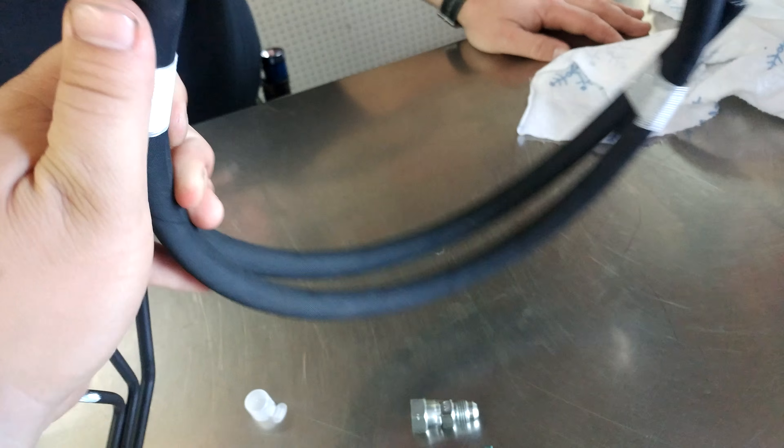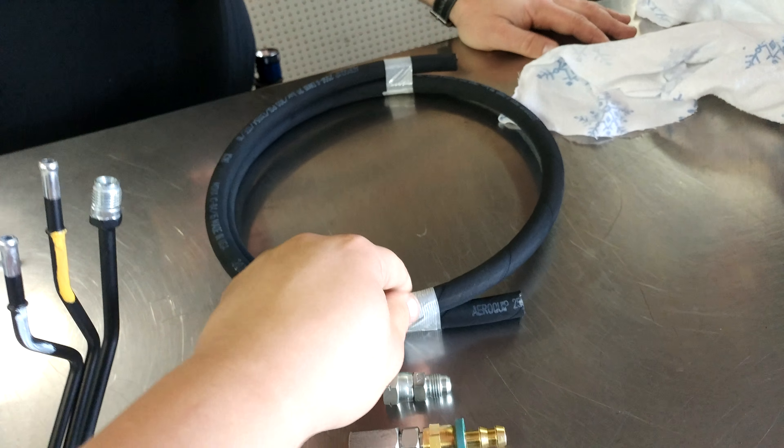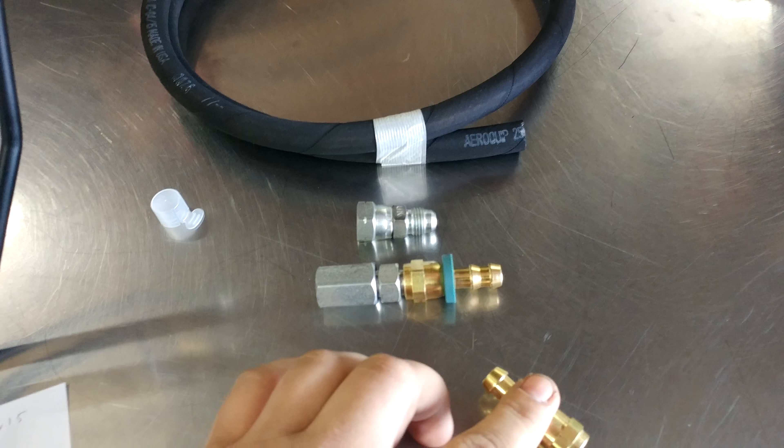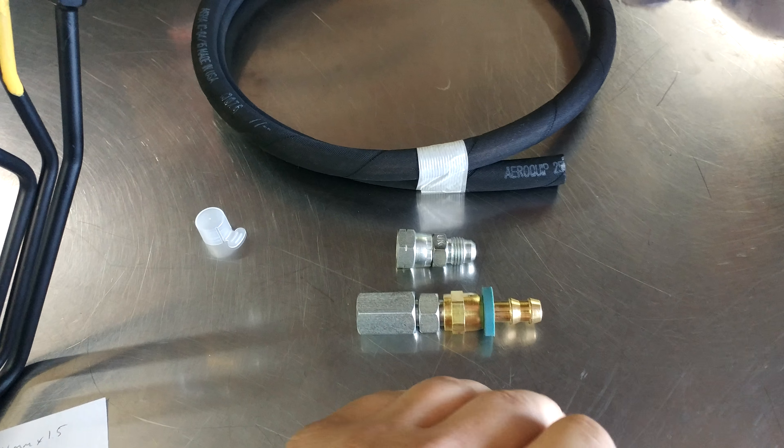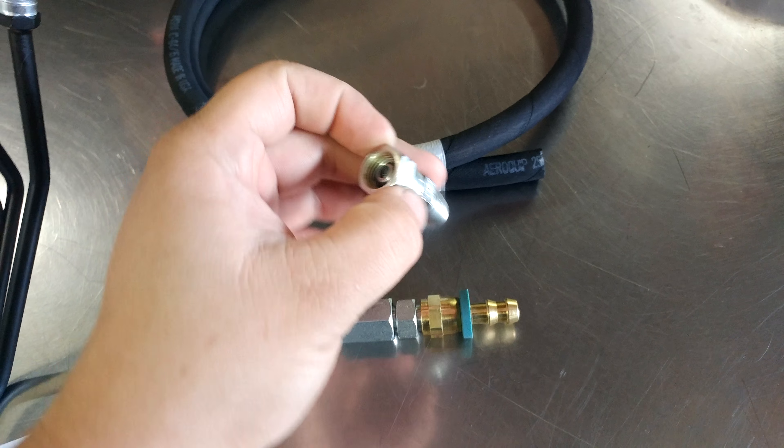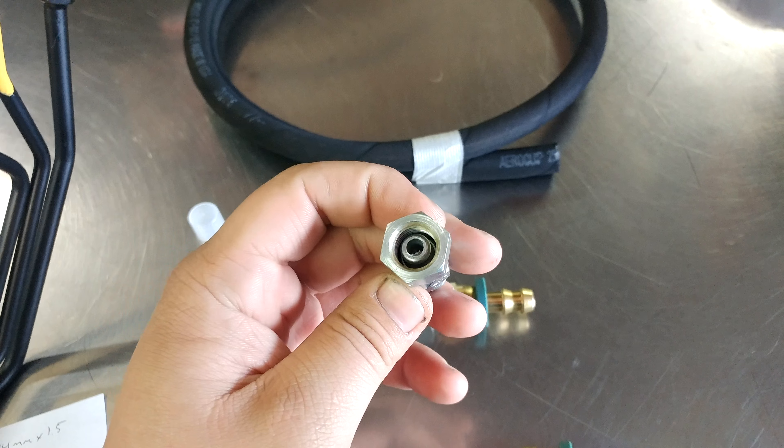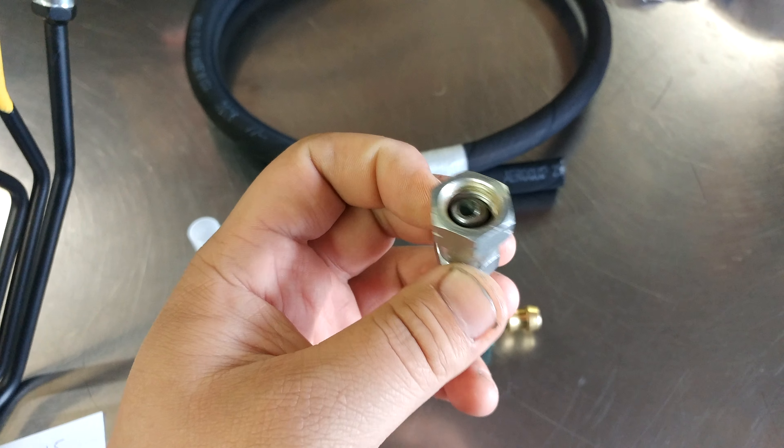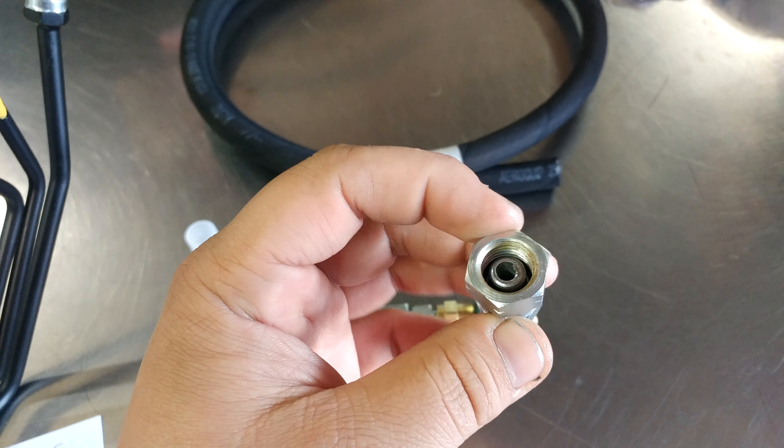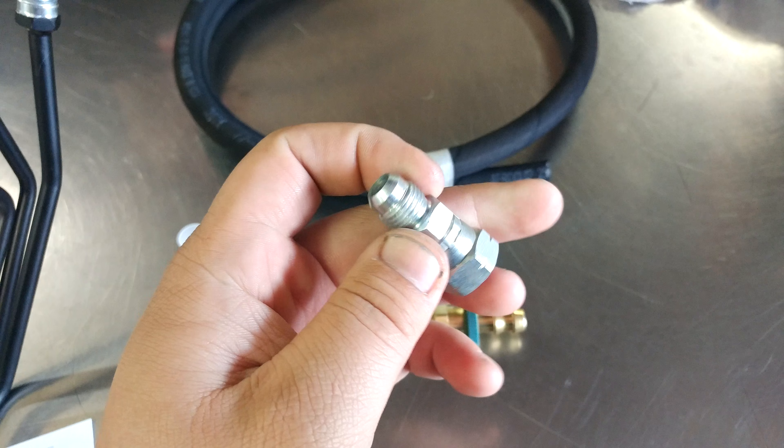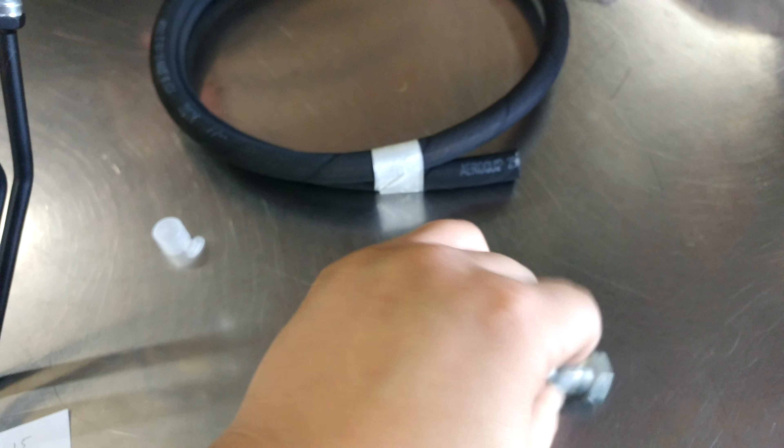I've got my 3/8 push lock hose here and then the same thing on the other side. If it's wrong, because on the internet it was saying something about 14 by 1.5 thread on this side back to an AN, so either way we'll get it done.